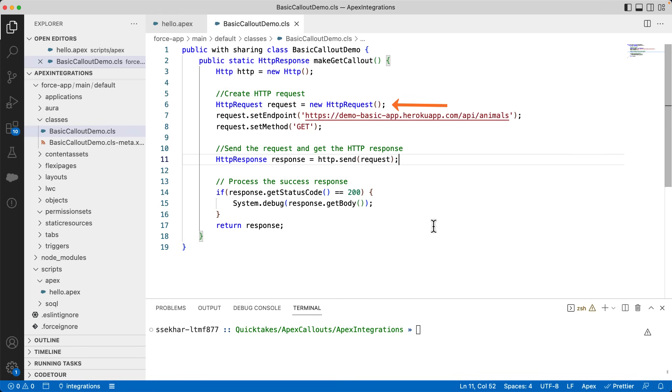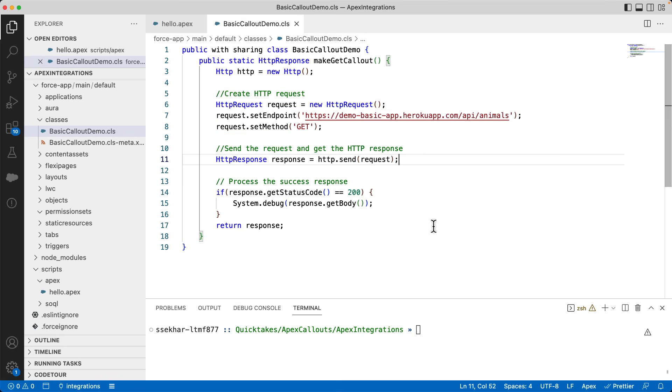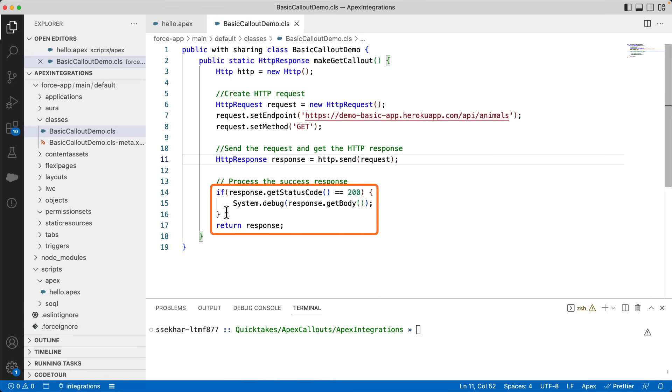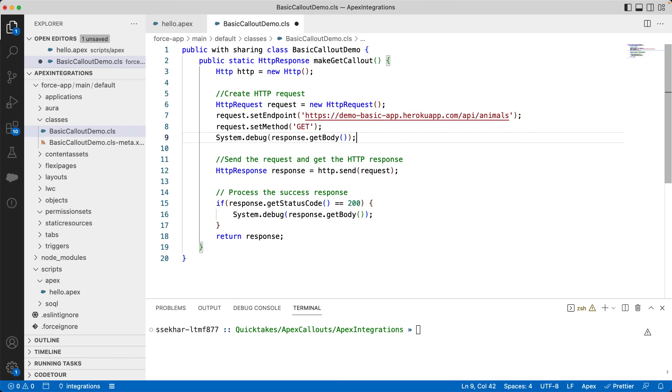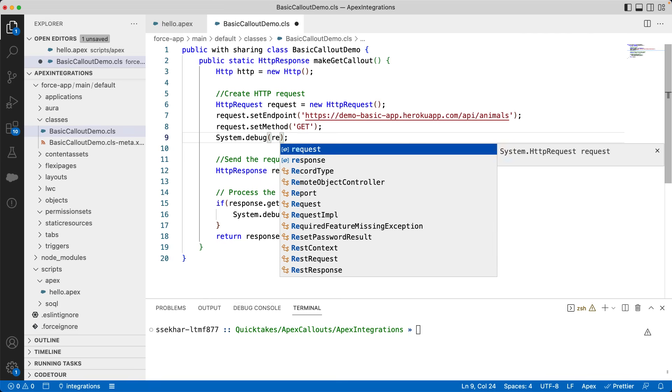I am creating an HTTP request object and setting some properties. I am setting the endpoint with the same URL I used in the browser. I am setting GET as the request method. Here, I am sending the request and capturing the response in the HTTP response object. Finally, we can check the status code and process the response. I am printing the response body for a successful response. Let's also add a few debug statements to print the request and response.